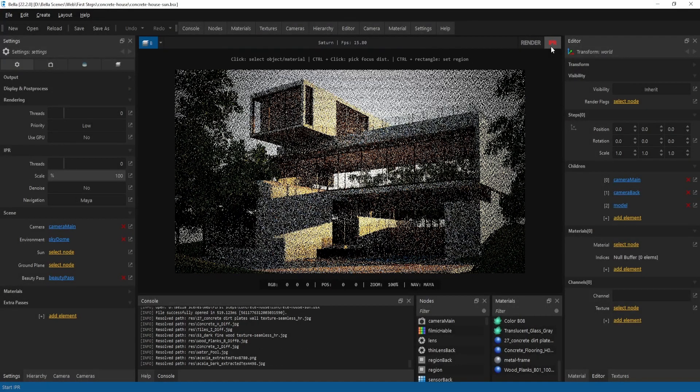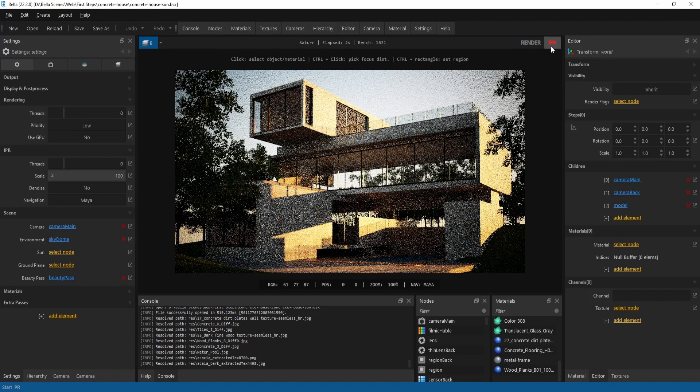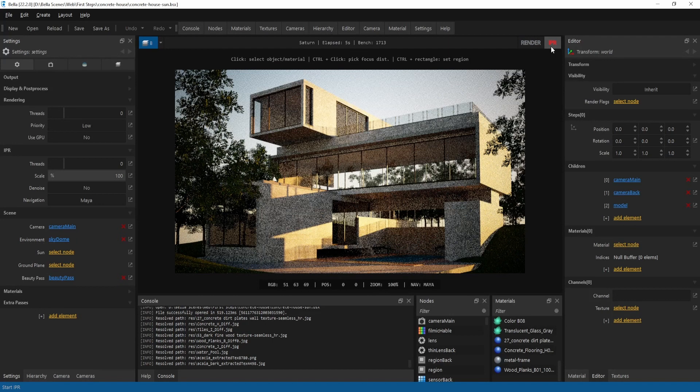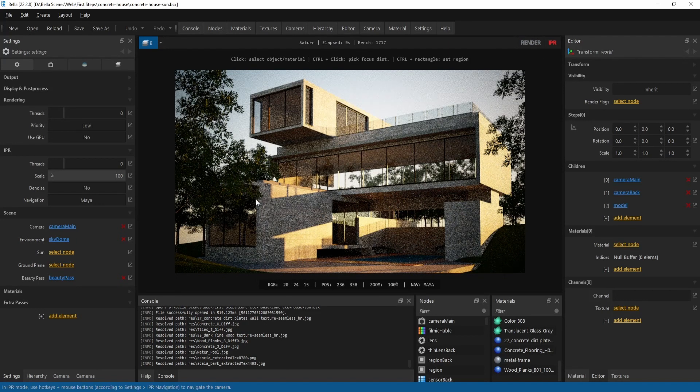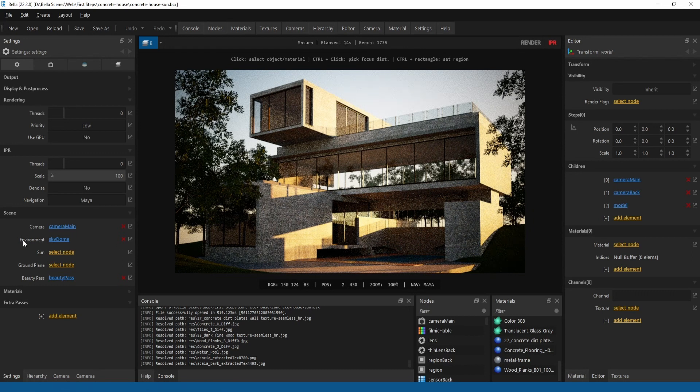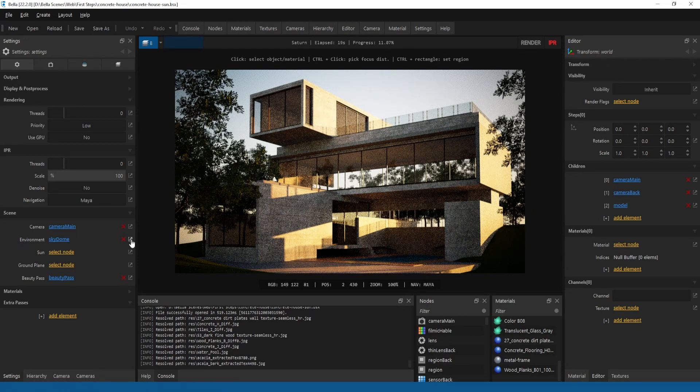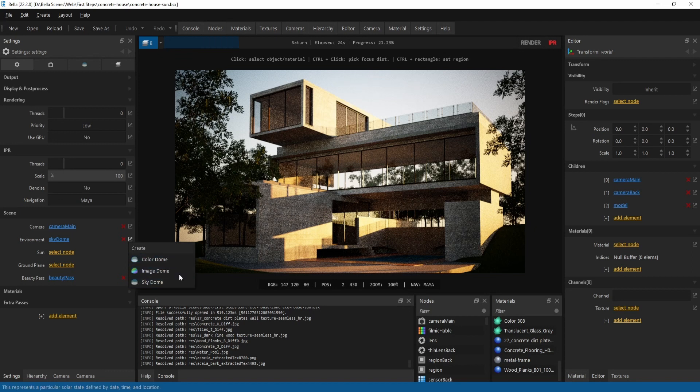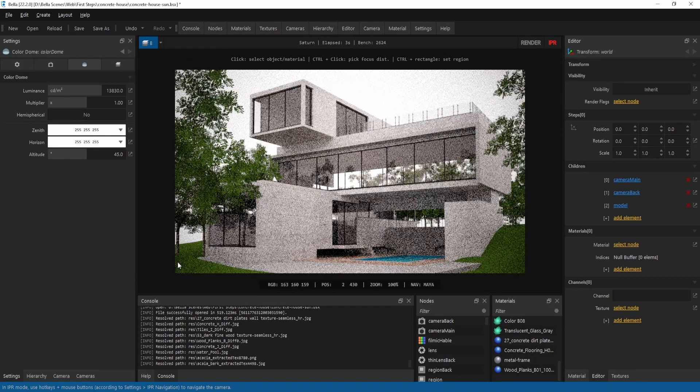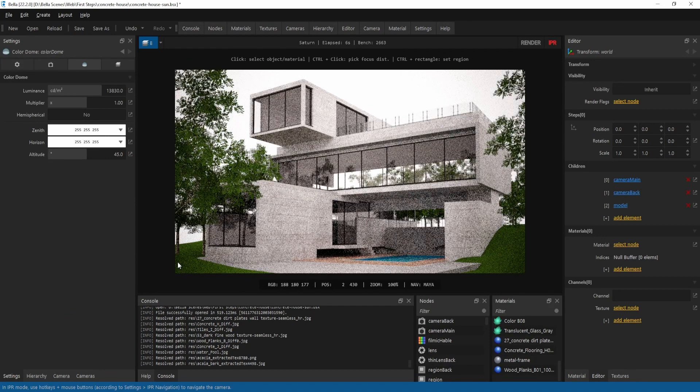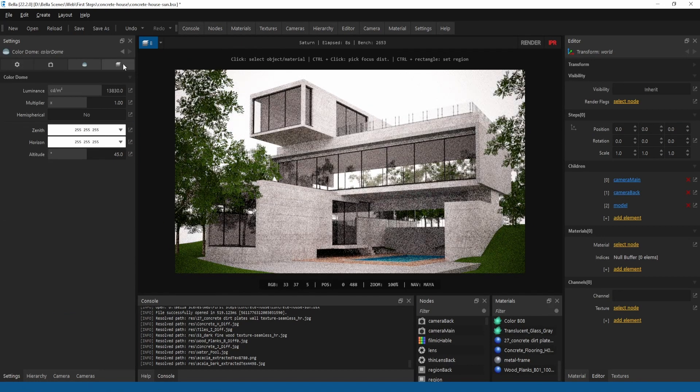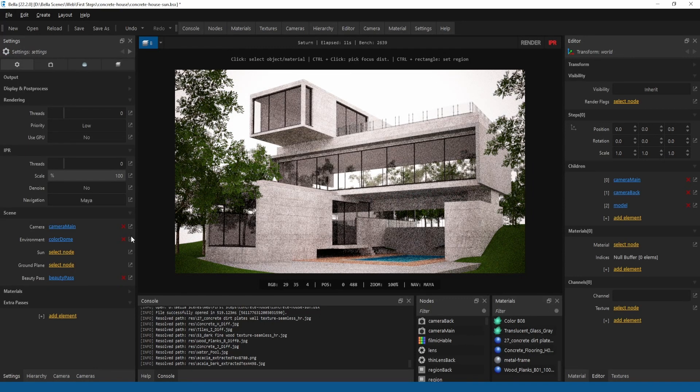This First Steps video is about setting up the environment in Bella. The environment can be found in the settings panel inside the scene section. There are three types of environments: color dome, image dome, and sky dome. Color dome lights the scene with a simple color or a two-color gradient and is mainly used in material design or for composition.